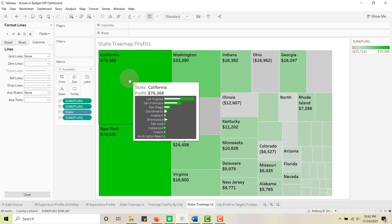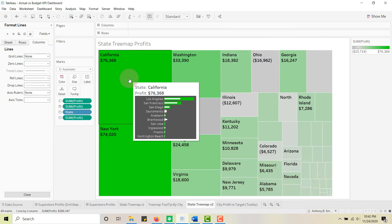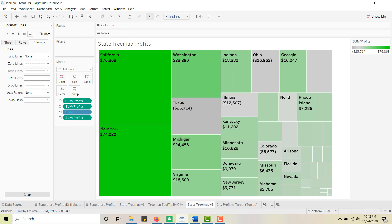This has been Anthony Smoke — hope you enjoyed this tip. You learned two things: how to filter with viz in tooltip, and how to do an actuals-versus-target bar-in-bar chart. That's a two-for-one deal. Hope you enjoyed those tips — get out there and do some great things with your data. Thanks for watching everyone.